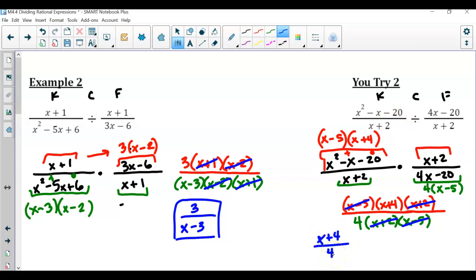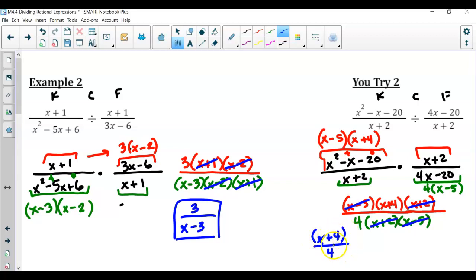Now with simplifying, I notice I have x minus 5 and x plus 2. So your final answer in simplified form after dividing these two rational expressions is x plus 4 over 4. Now for those wondering — aren't we supposed to divide the 4 by 4 to get 1? No, because that is x plus 4; it's all one expression together, not two separate parts. So you leave this as x plus 4 over 4.